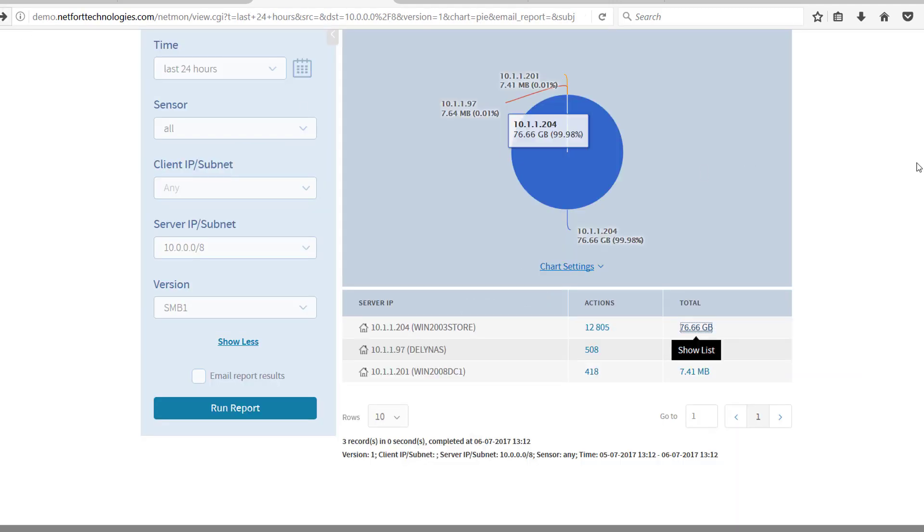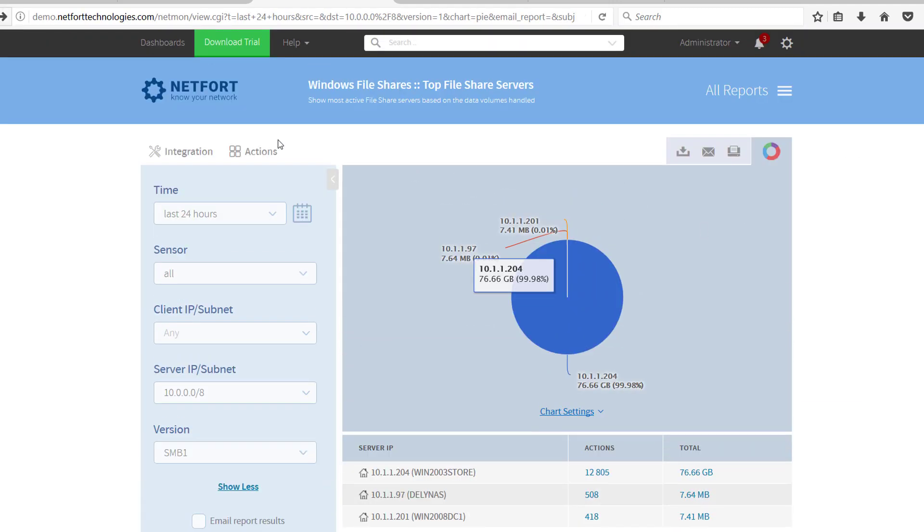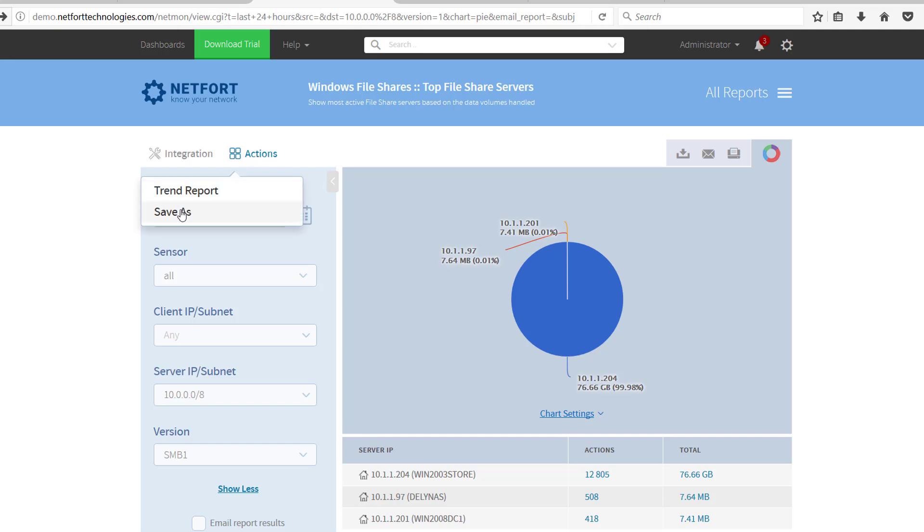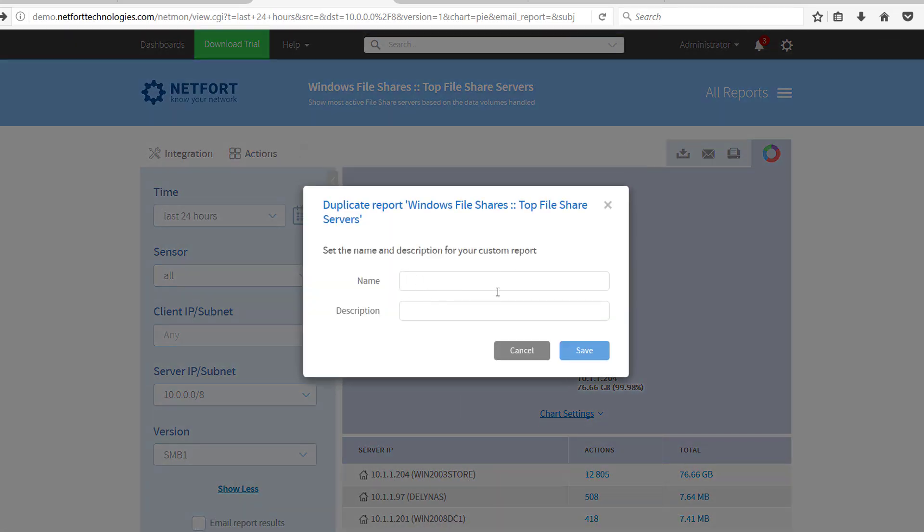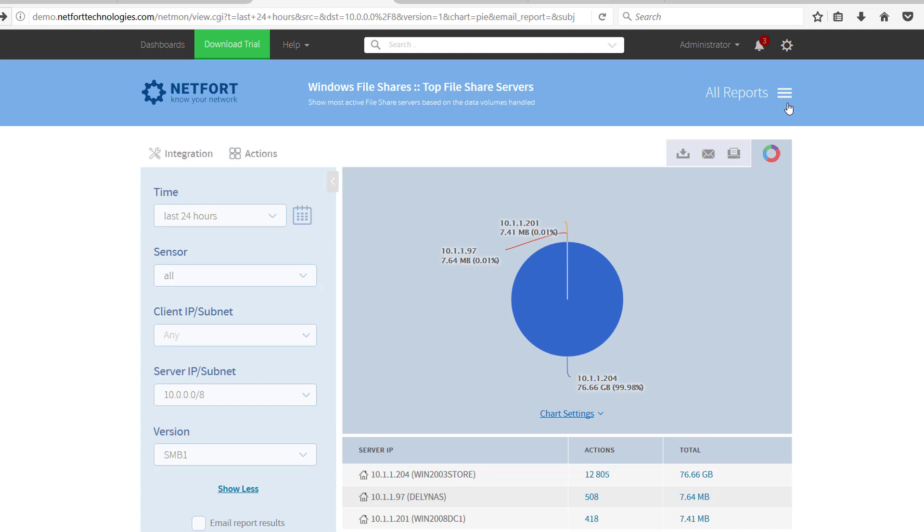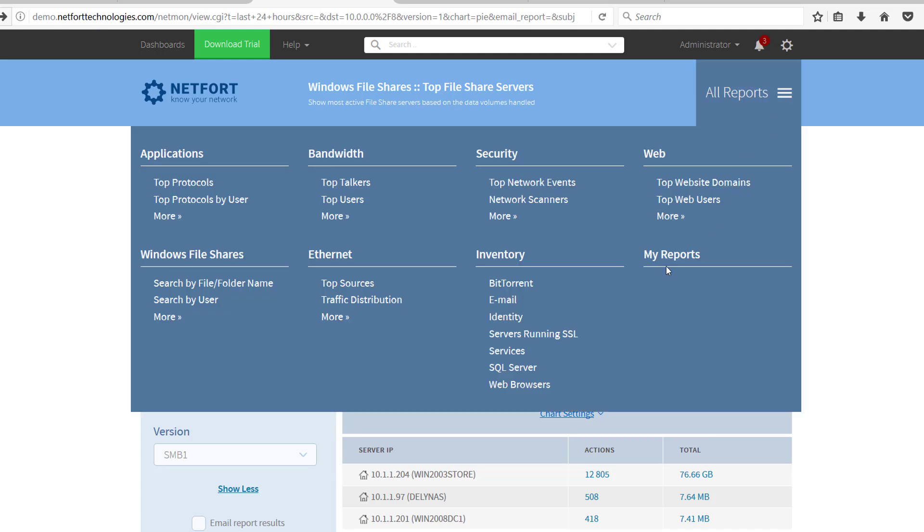So if I wanted to save this often as a custom report, just click on save as, give it a name, whatever, SMB version 1 servers, and that's available then through your my report section.